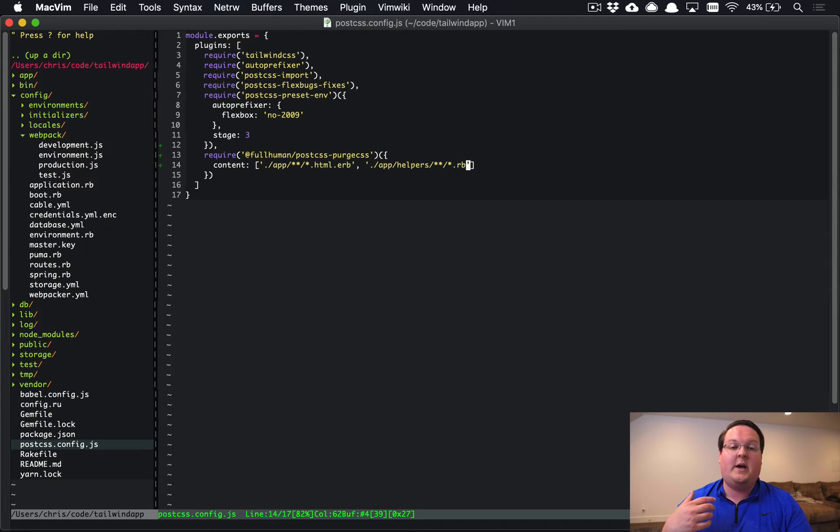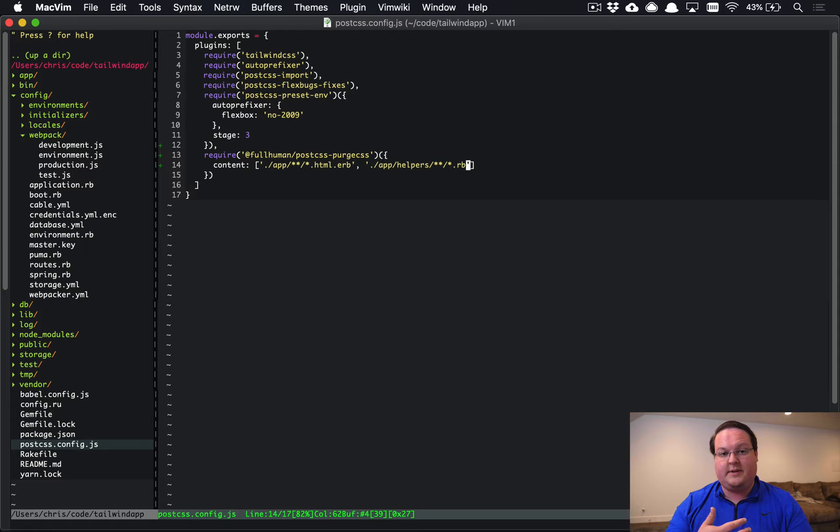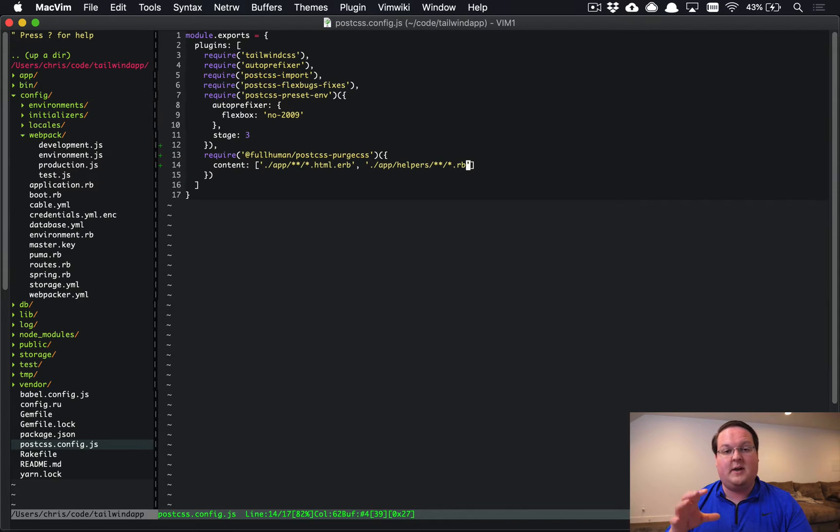For example, app/helpers and anything in there with the .rb extension. You can go ahead and add JSX templates, Vue files, and all of those and any other folders that you might want to reference CSS classes in them.